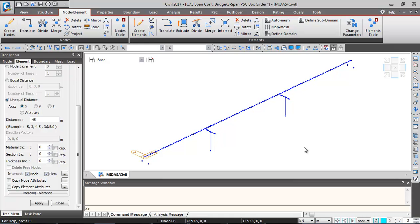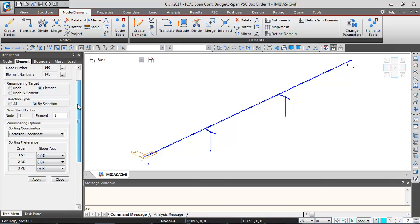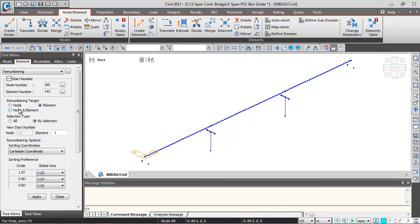After this, we'll do the renumbering operation. Click on Renumber Element ID. We'll renumber all nodes and elements — select Nodes and Elements, Select All, and click Apply. This completes the nodes and elements generation for this model.